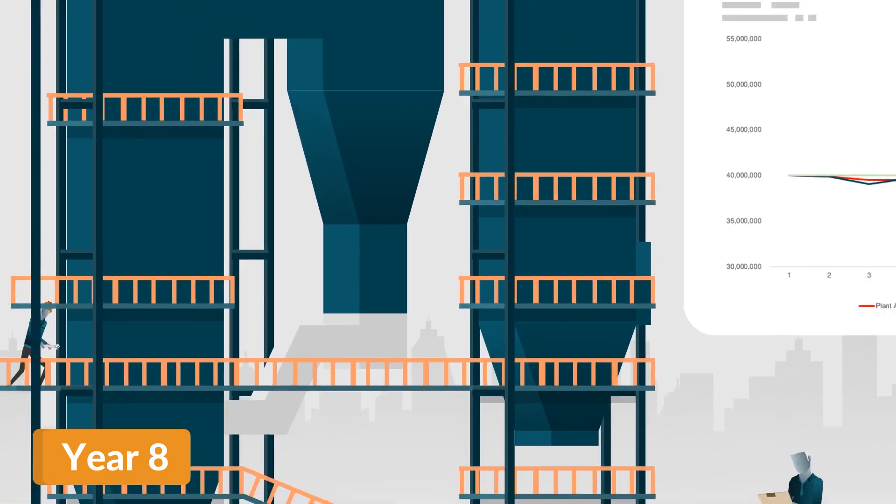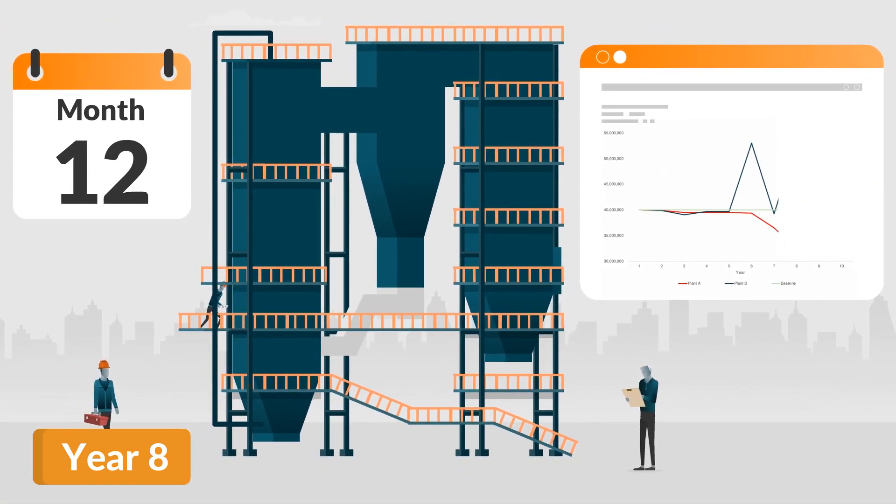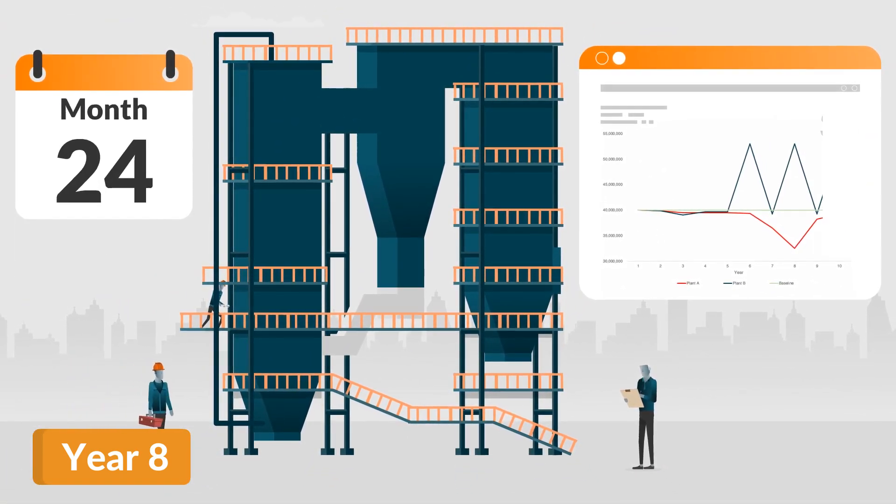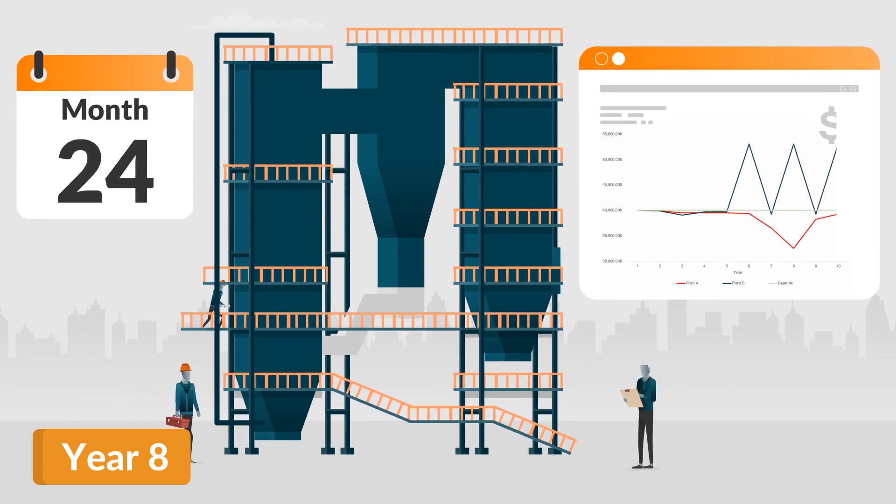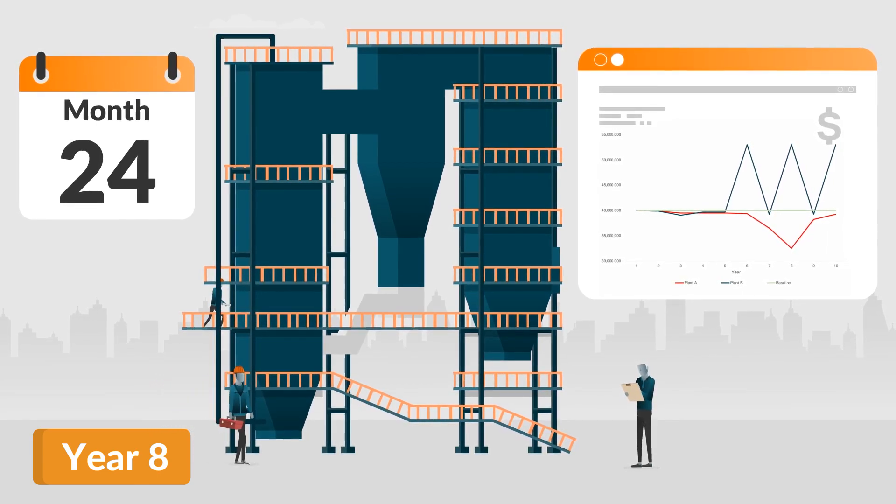All the while, Plant B continued with their predictable maintenance program operating for 24 continuous months between outages.